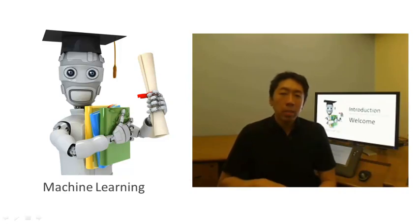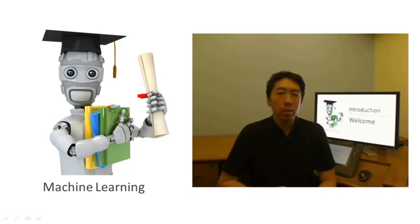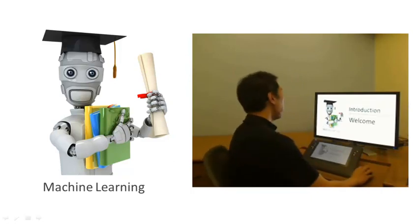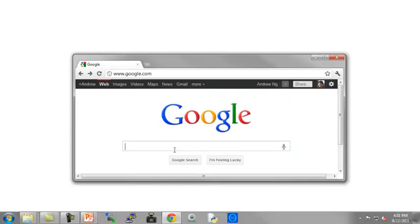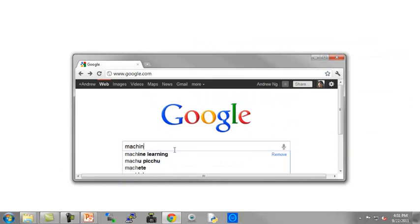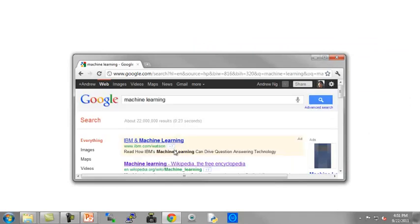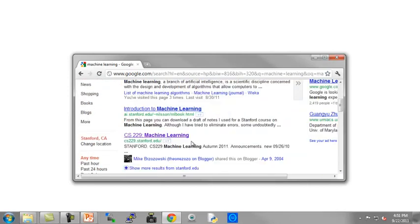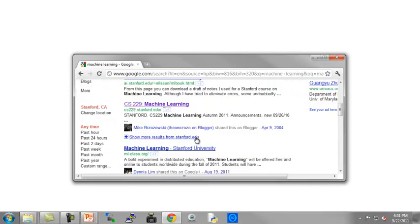You probably use a learning algorithm dozens of times a day without knowing it. Every time you use a web search engine like Google or Bing to search the internet, one of the reasons it works so well is because a learning algorithm — one implemented by Google or Microsoft — has learned how to rank web pages.